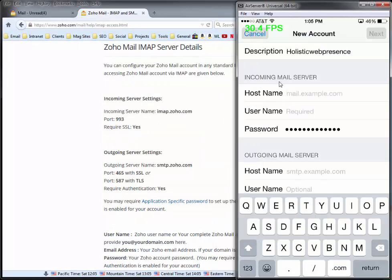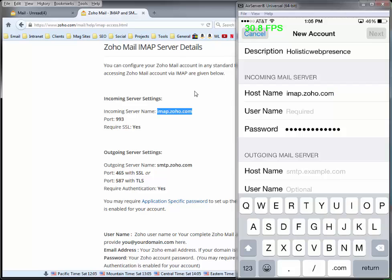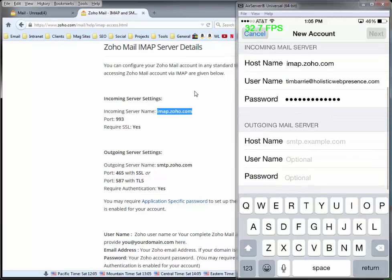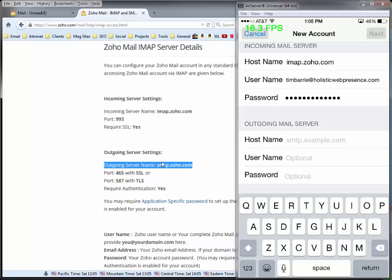Now the host name is the first thing to set — that's where we start using the settings. This is incoming mail server, and the host name is imap.zoho.com, so you just type that in. Again, paste it in if you can. Username — that's the email address, so we're just going to paste that in. We know we've got it dead right. Then password.